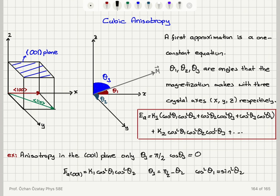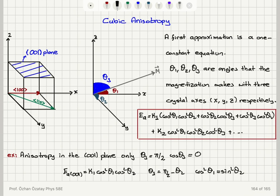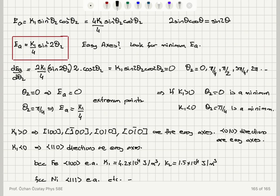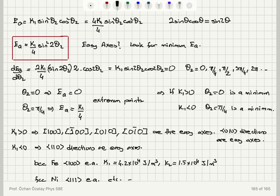For example, if looking for easy axes in the (001) plane, that means θ3 = π/2. The energy formula reduces to EA = (k1/4)·sin²(2θ2). We look for the minimum energy. The critical angles are 0, π/4, π/2, 3π/4, etc. When k1 is positive, θ2 = 0 is the minimum, giving the [100] or [010] family as easy axes. When k1 is negative, θ2 = π/4 is the minimum, giving the [110] family as easy axes.